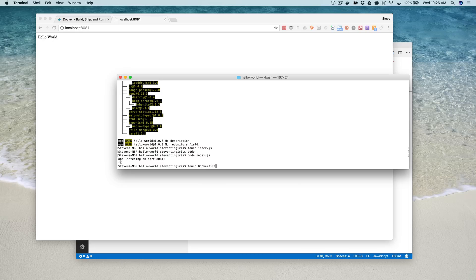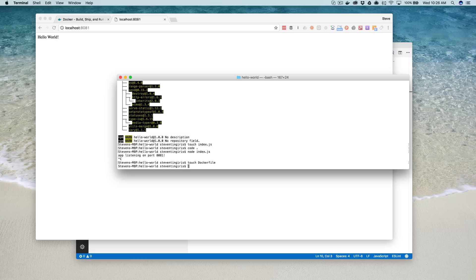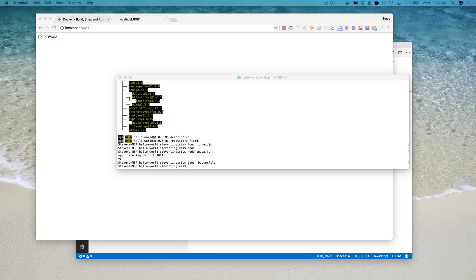And a Docker file is just a text file that provides the instructions to Docker for how to create the image that we want to create. And so in our case, it's pretty simple.